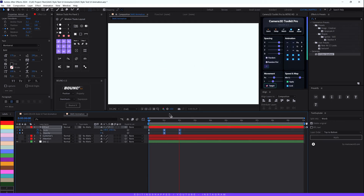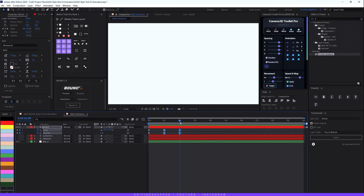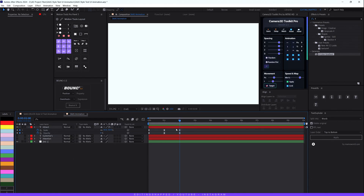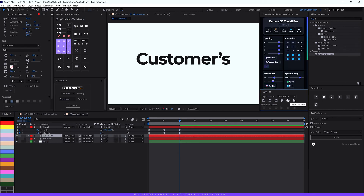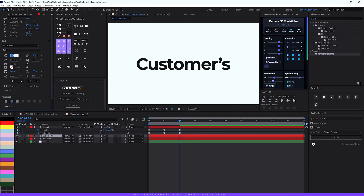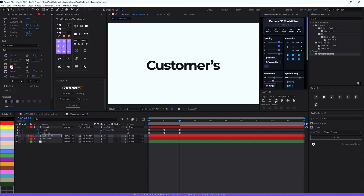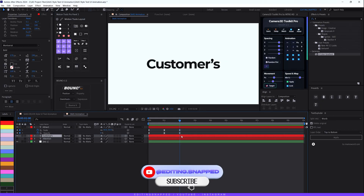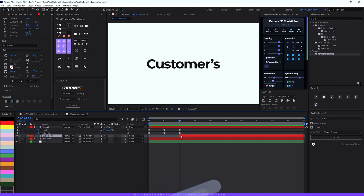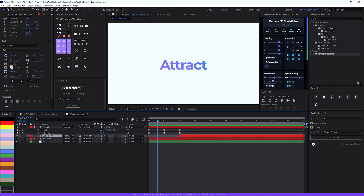Move the playhead to the two-second mark, turn on the second text layer, and center-align it in the composition. Decrease the size to around 170 and make sure the anchor point is centered. With the playhead at the last keyframe of the first layer, select your second text layer and hold Alt and press the Left Bracket key to trim the layer's in-point. This way the first text appears and then the second text follows.